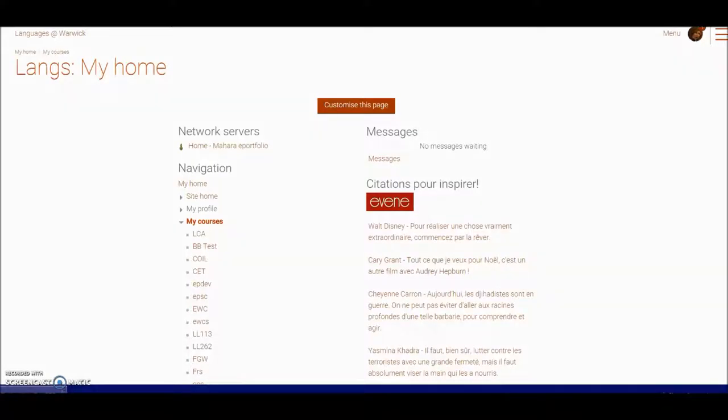Some people find managing their messages can be a bit of a problem. Now I have already prepared a short tutorial about managing your messaging settings.